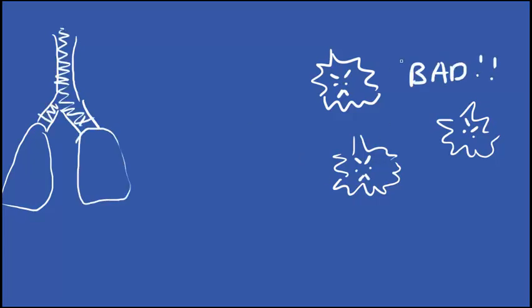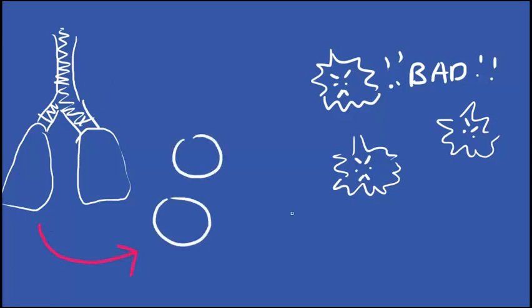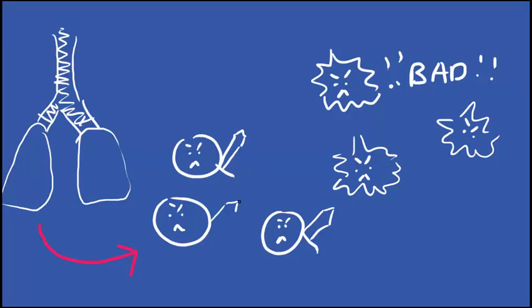When the lungs breathe in these particles, the body recognizes them as foreign molecules, or invaders, and wants to get rid of them. Your body will fire up our immune response to send white blood cells to destroy them. During this process, the white blood cells will launch an inflammation response.